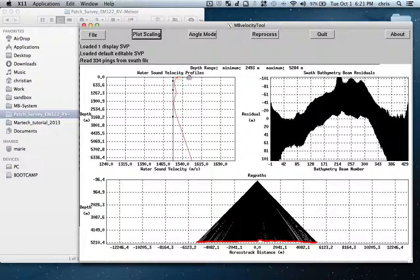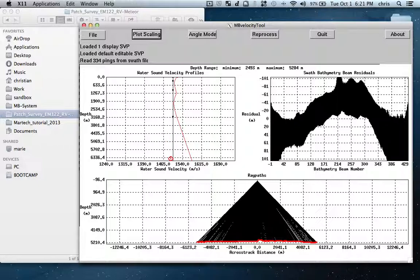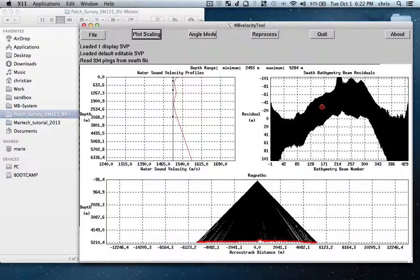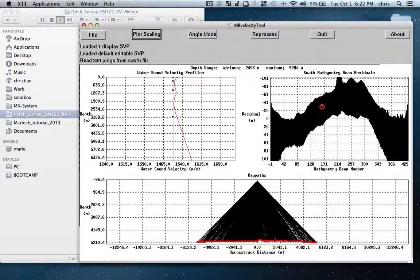First of all, when I load the file I have here my standard constant sound speed and I have this red line. The red line is this file's coordinates, start and end position, and the tool is getting these positions and getting the nearest SVP from the MB levitus database that is available.